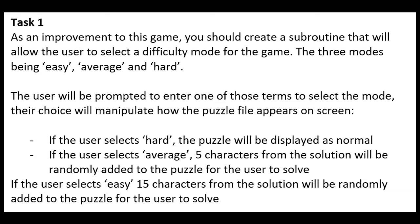The user will be prompted to enter one of those terms to select the mode. Their choice will manipulate how the puzzle file appears on the screen. If the user selects hard, the puzzle will be displayed as normal.